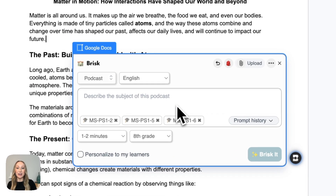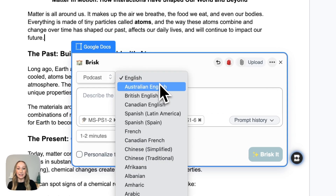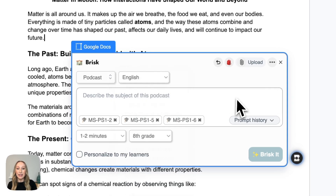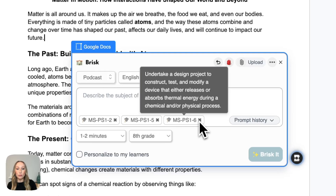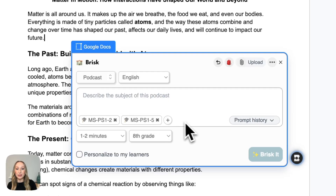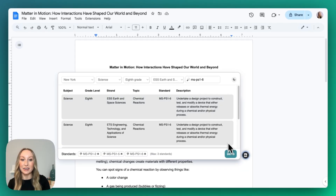You'll see here that I do have options to change the language. I can also add standards or remove. I can always just click the plus sign and add a standard, or I can type it in, and then I'll click Done.